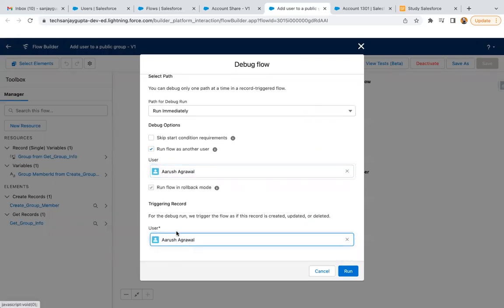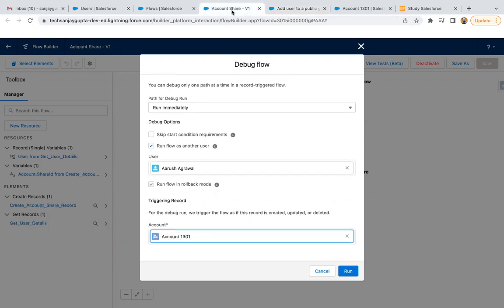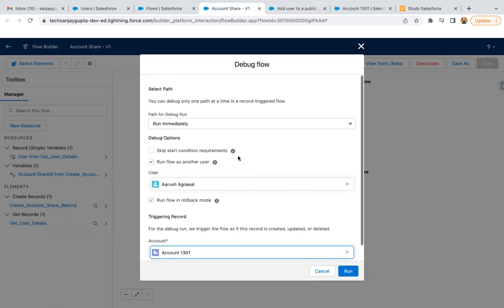It depends on which object you have created the flow. Based on that, your flow will ask for the triggering record. If your flow is created for user, you need to enter user record. If it is created for account, you need to enter account record. But here you always need to select the user record because you want to run your flow as another user being a system admin. This is all about how you can run or debug your flow as another user being a system admin.